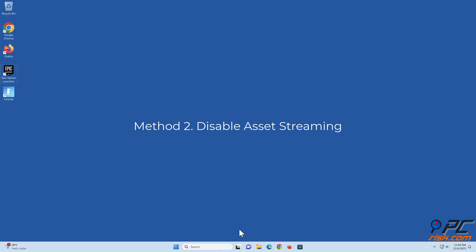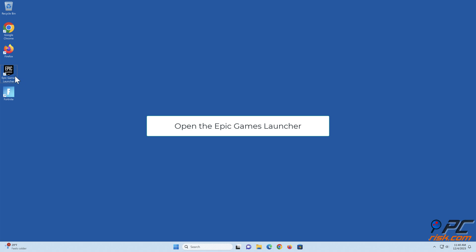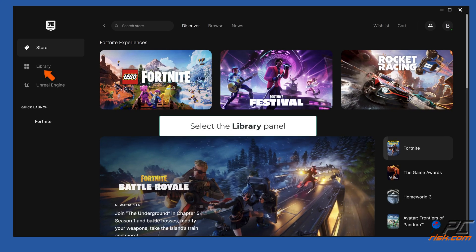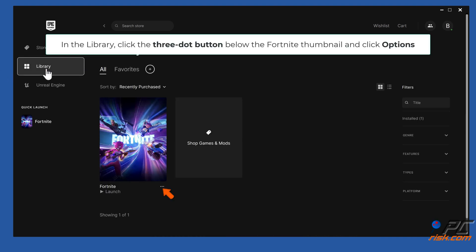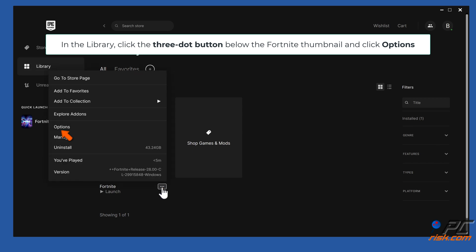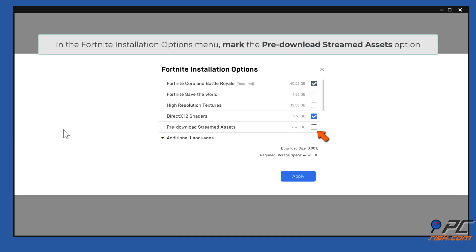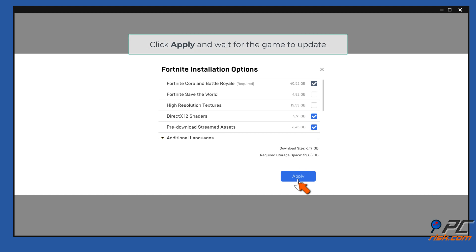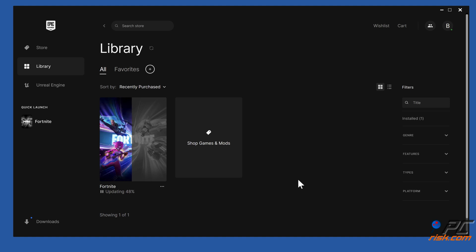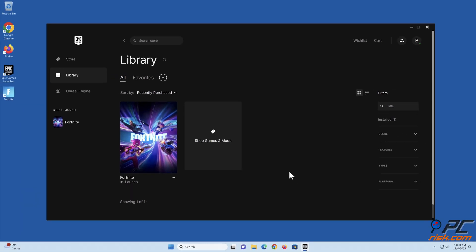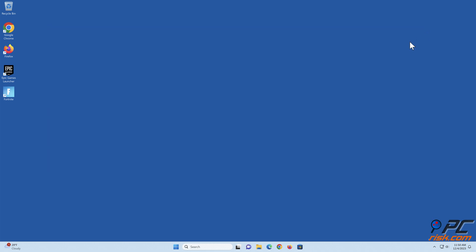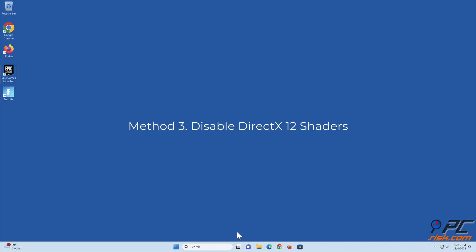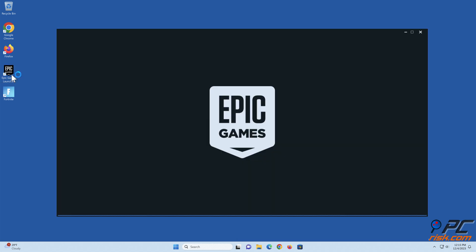Method two: disable asset streaming. Open the Epic Games Launcher and select the Library panel. In the Library, click the three-dot button below the Fortnite thumbnail and click Options. In the Fortnite Installation Options menu, mark the 'Pre-download streamed assets' option. Click Apply and wait for the game to update.